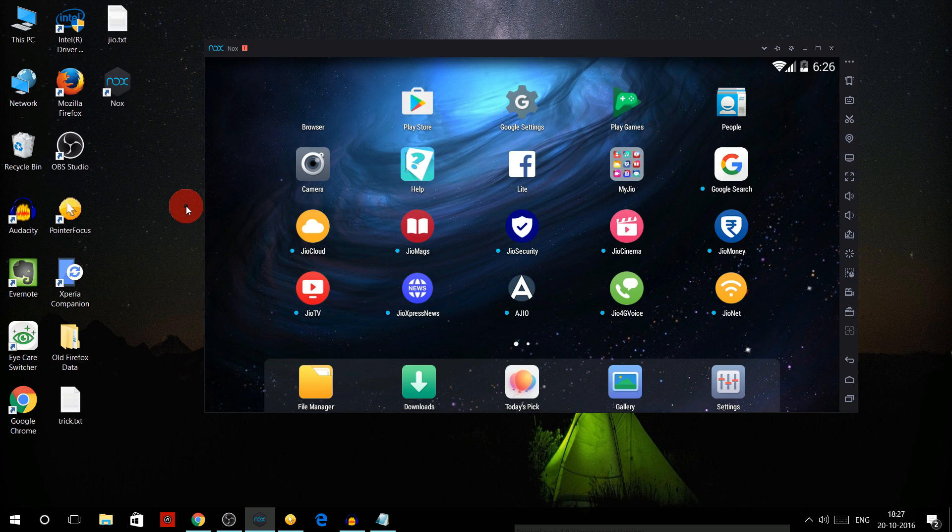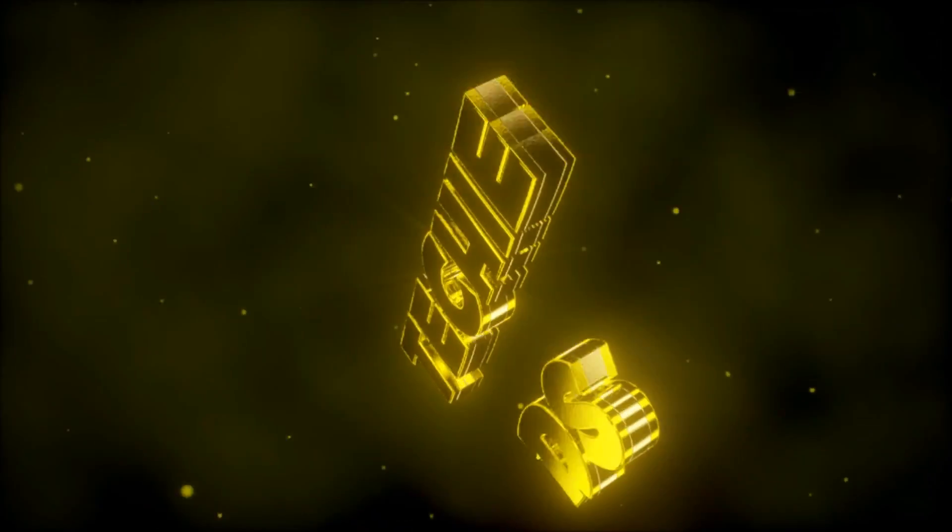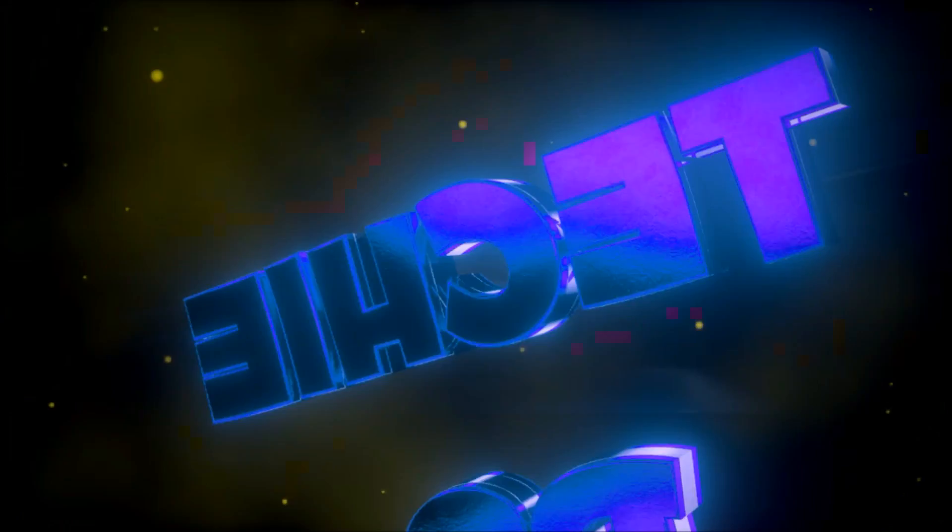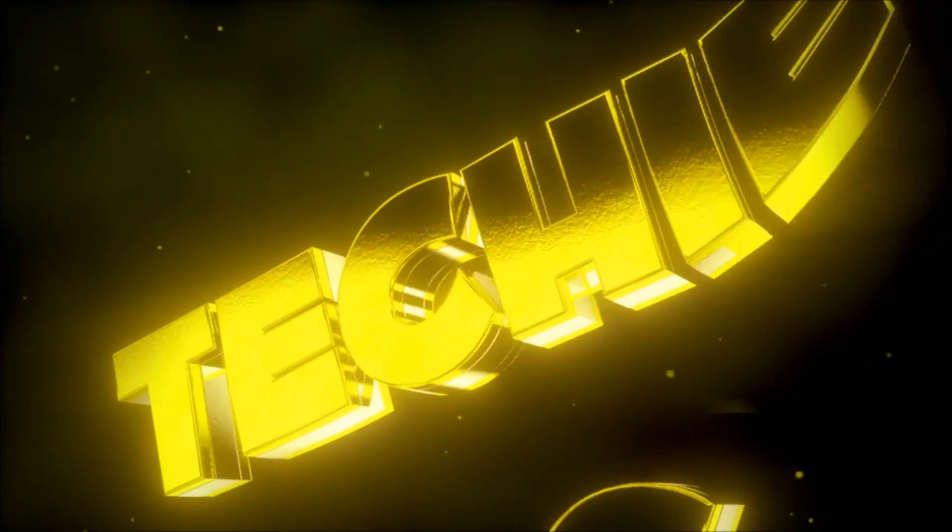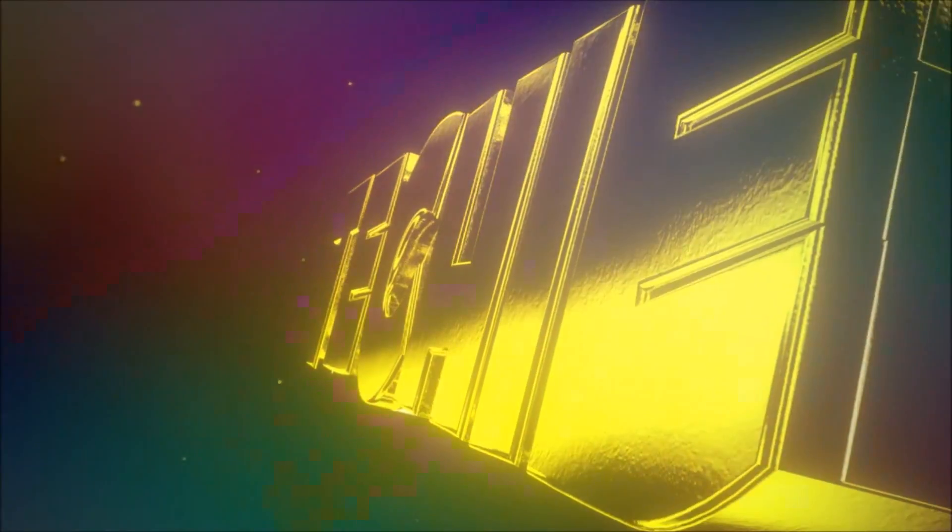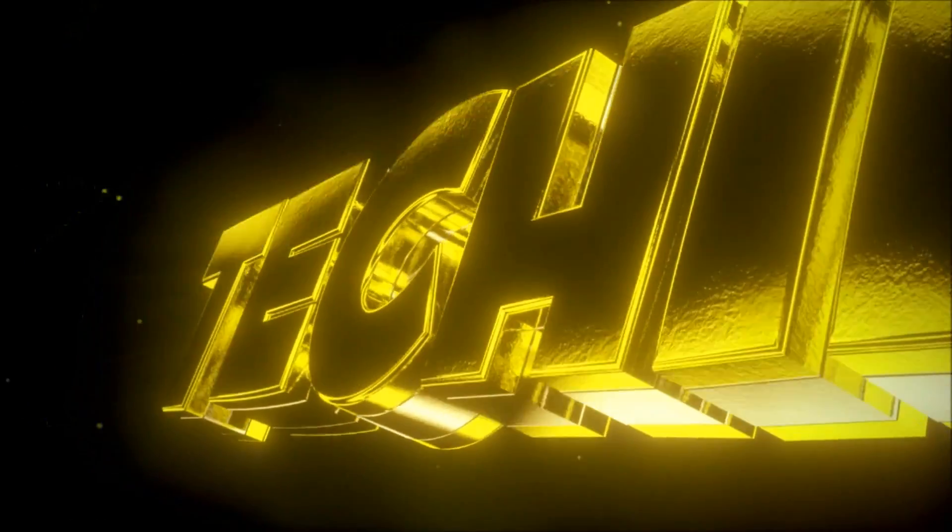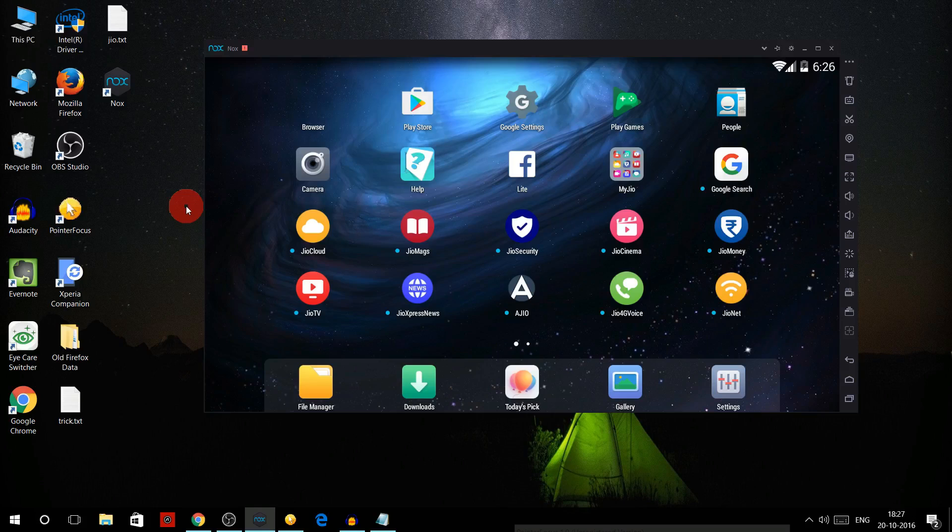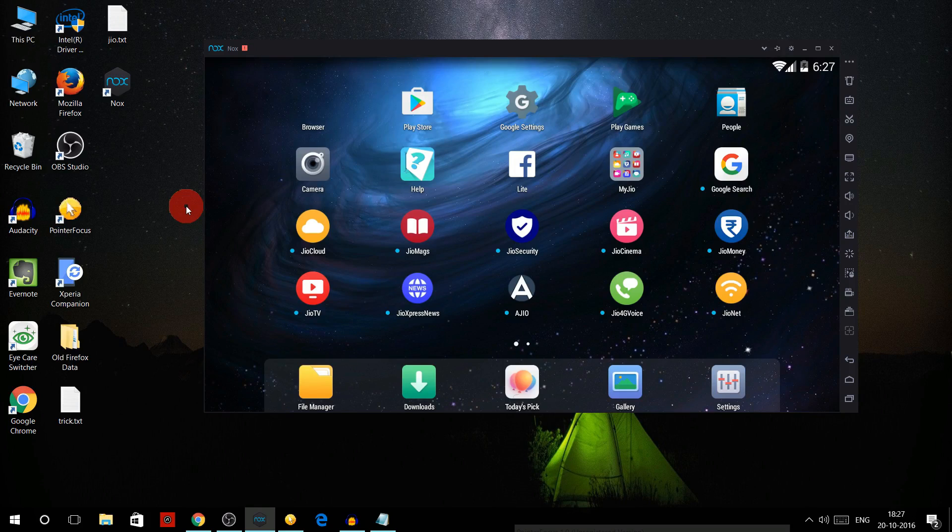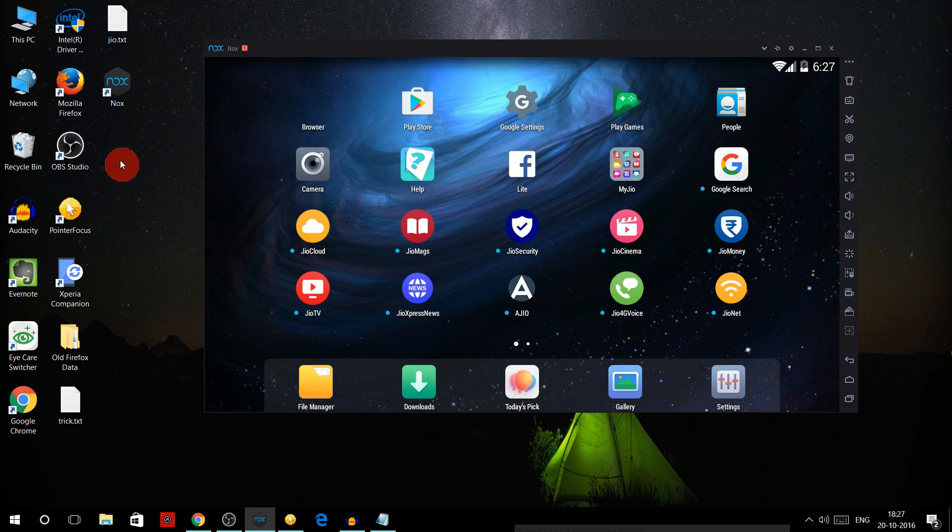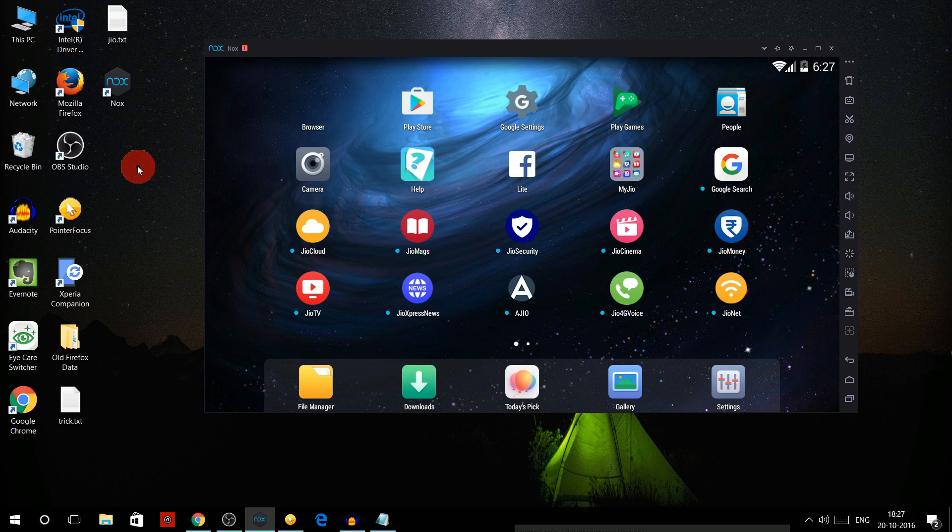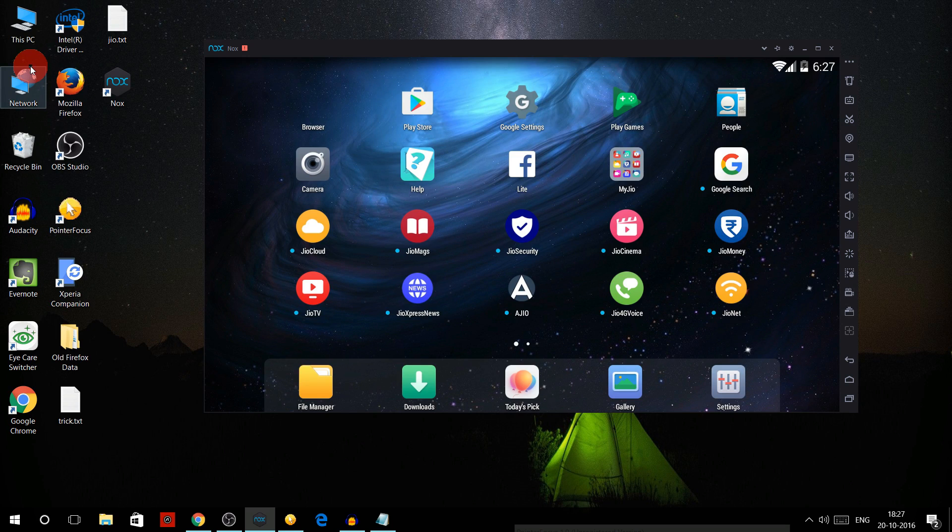If you have any problem in the process, then do write in the comment box below. So let's get started. First of all, what you need is NOX player and MyJio app, that too version 3.2.05. I have the link for both of them in the description below you can download them from there.